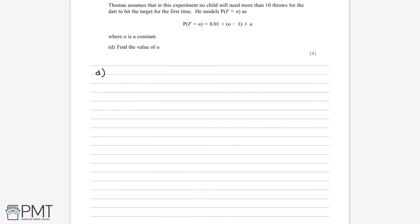Thomas assumes no child will need more than 10 throws for the dart to hit the target for the first time. He models P(F = n) as equal to 0.01 + (n - 1) × alpha, where alpha is a constant. Part D asks us to find the value of alpha. A useful first step is to set out this information in a table showing all values of n and the corresponding probability P(F = n).